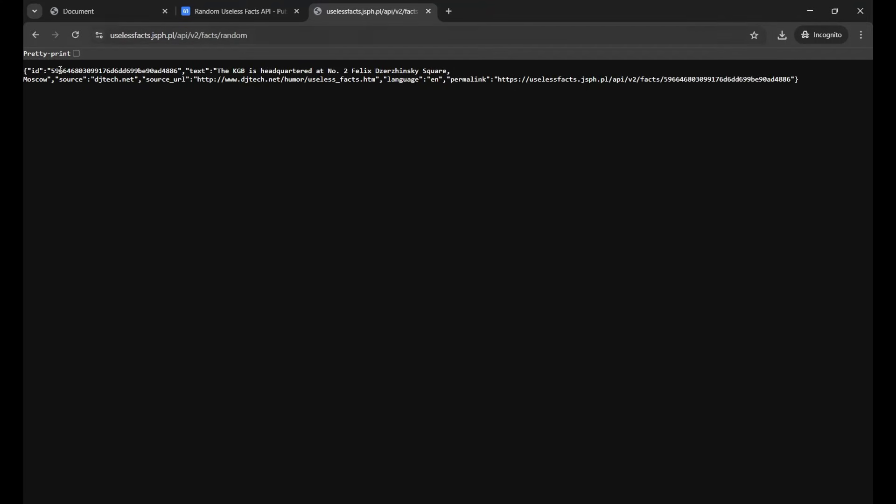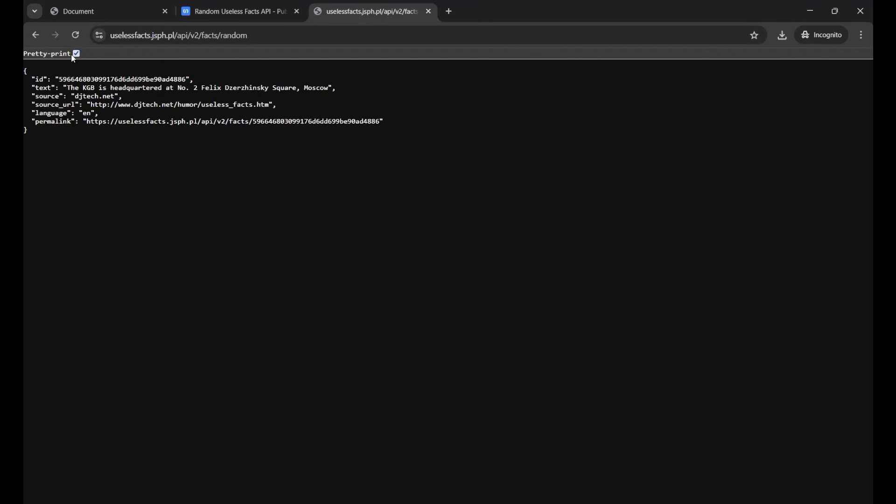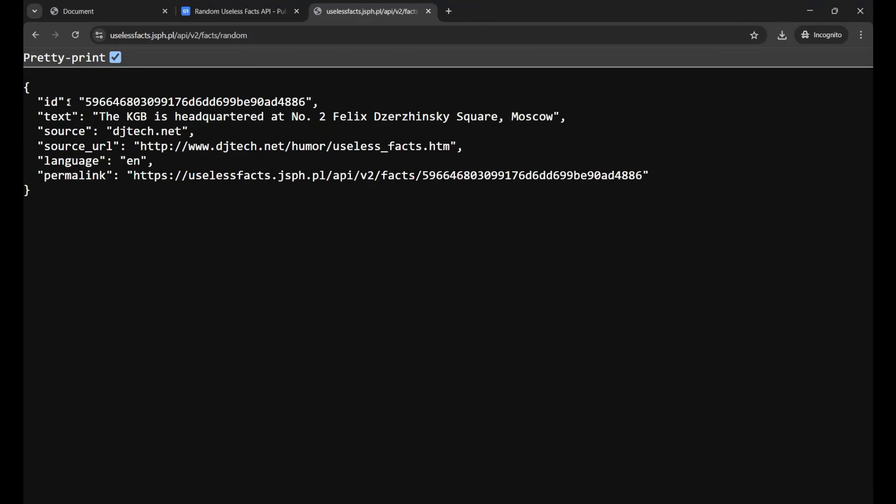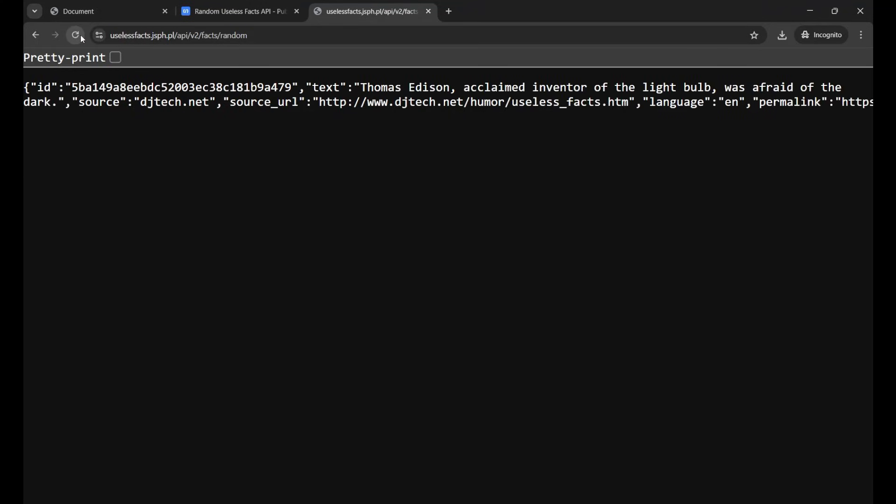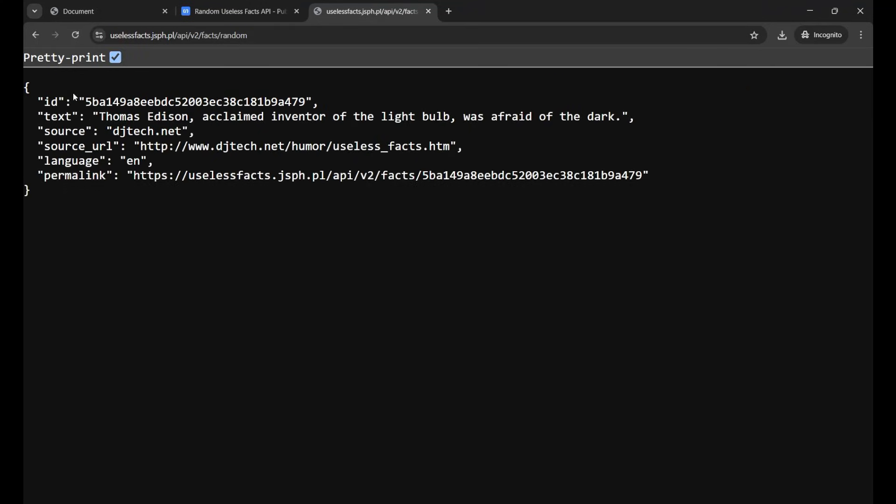What I'm getting is some result. If I make it pretty you can see that this particular result includes a text and that text includes a fact - some random fact that the KGB is headquartered at number two Felix. Again if I refresh it I will get another data, that is text, and that is showing another fact that Thomas Edison, acclaimed inventor of the light bulb, was afraid of the dark.